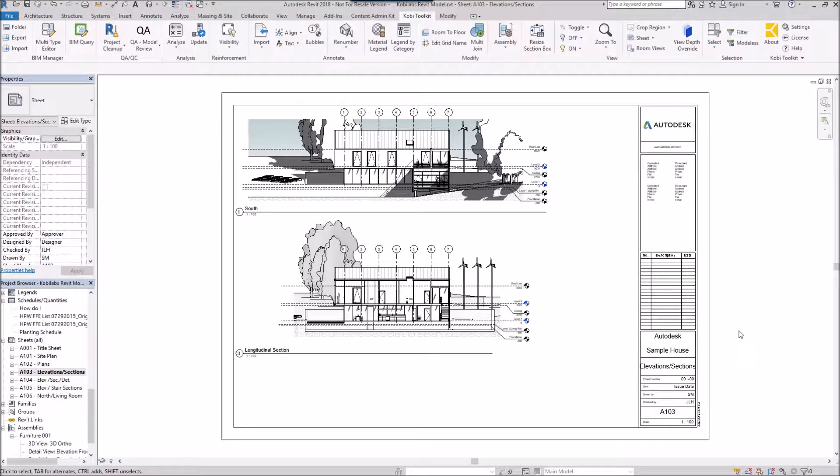Welcome to this short video on Duplicate Sheets. The Duplicate Sheets command allows you to duplicate a sheet and the contents on that sheet.